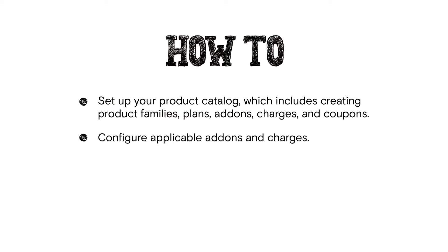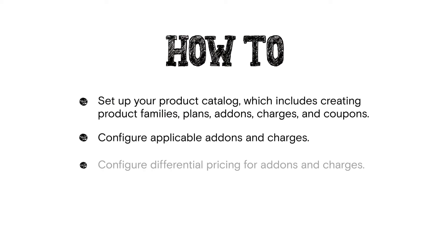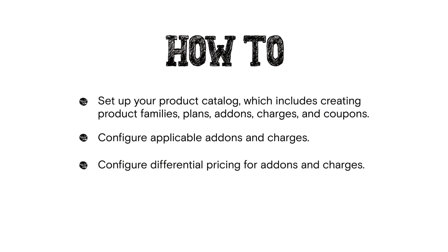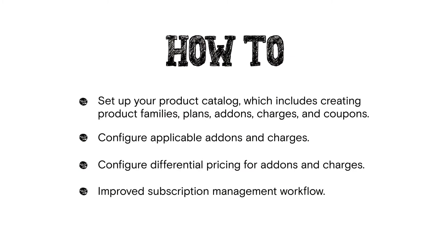Configure applicable add-ons and charges. Configure differential pricing for add-ons and charges. And lastly, we will learn all about the improved subscription management workflow.